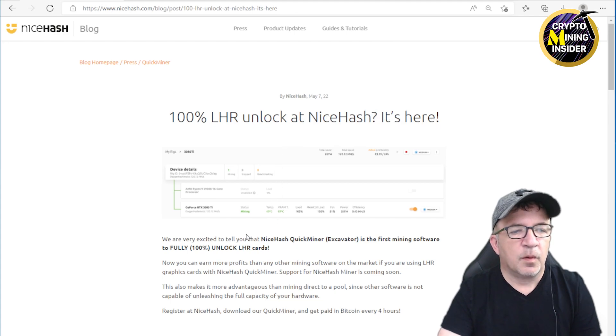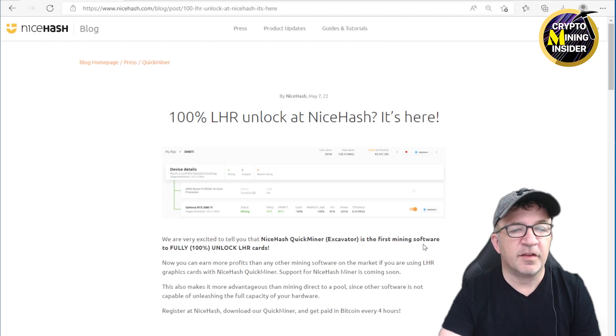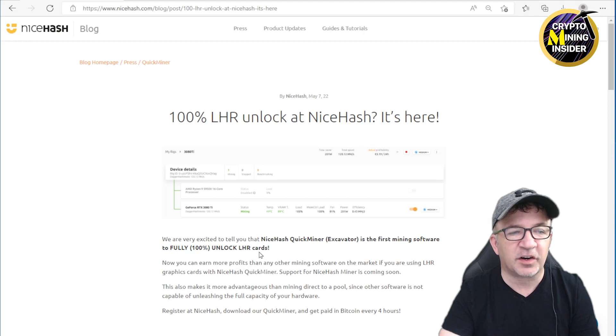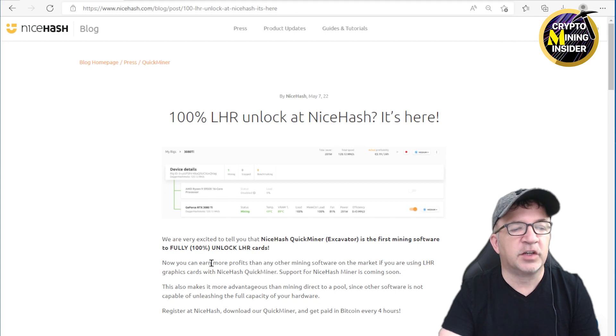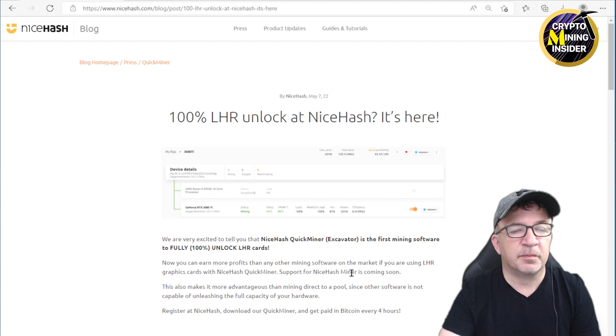They have stated: 100% LHR unlock at NiceHash, it's here. We are very excited to tell you that NiceHash QuickMiner Excavator is the first mining software to fully 100% unlock LHR cards. Now you can earn more profits than ever by mining software on the market if you're using LHR graphic cards with NiceHash QuickMiner.